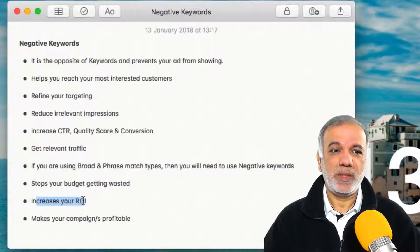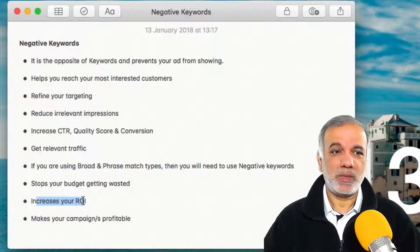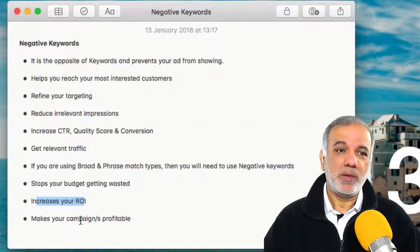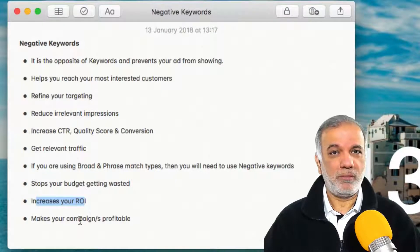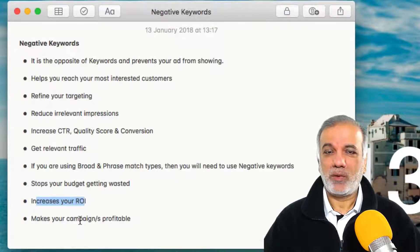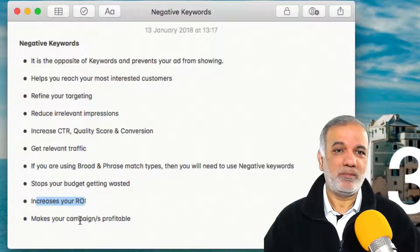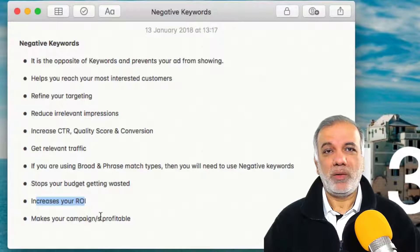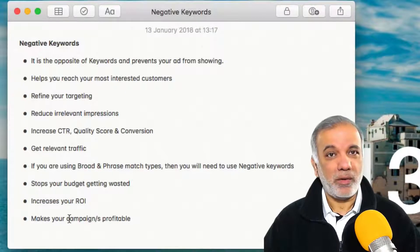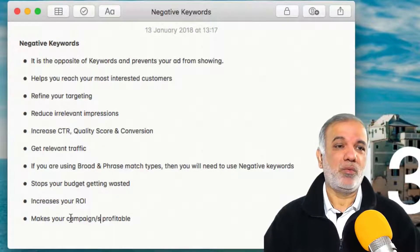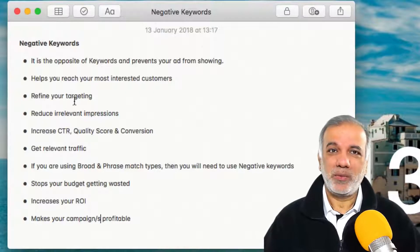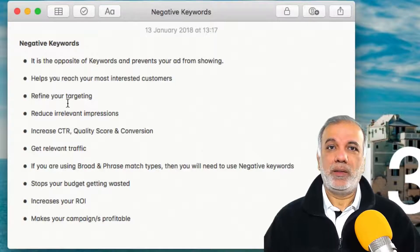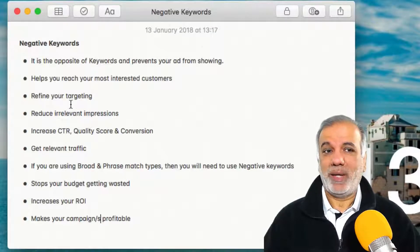This helps with increasing your return on investment and it makes your campaigns a lot more profitable. I've seen many accounts where negative keywords just haven't been used, so a lot of ad spend is wasted, and just by using these you will start to see your campaign perform a lot better.